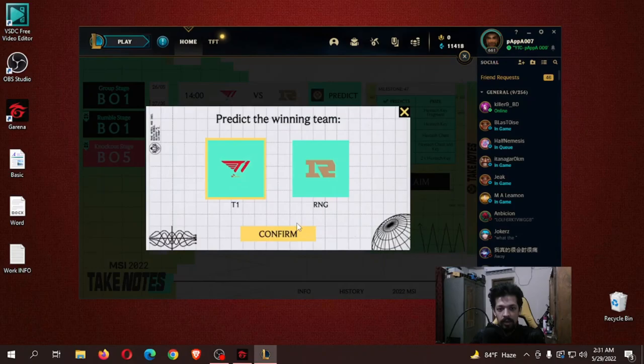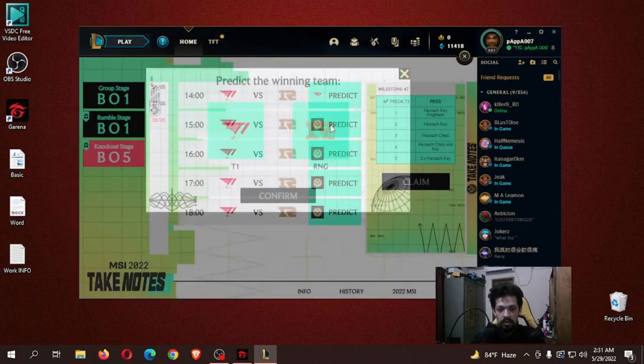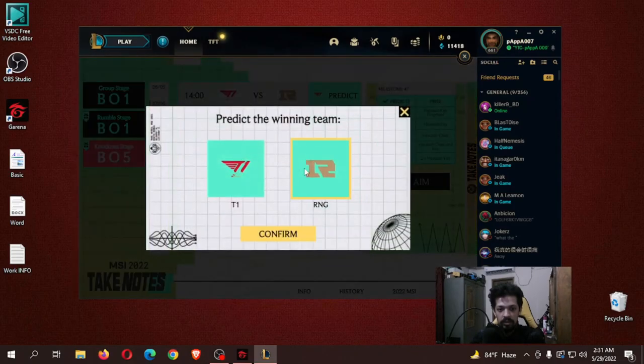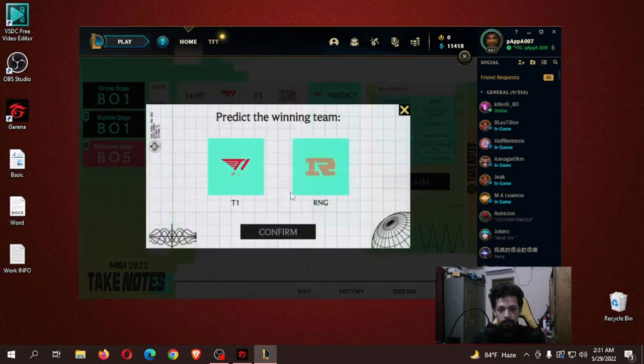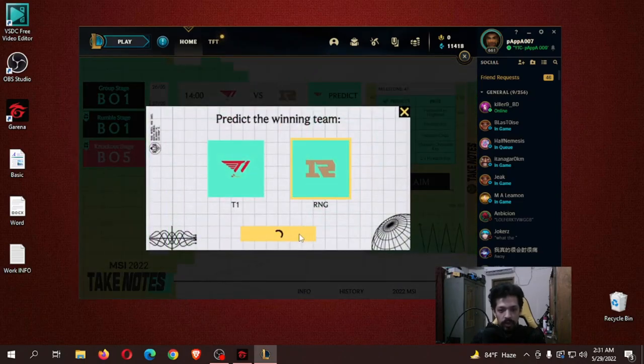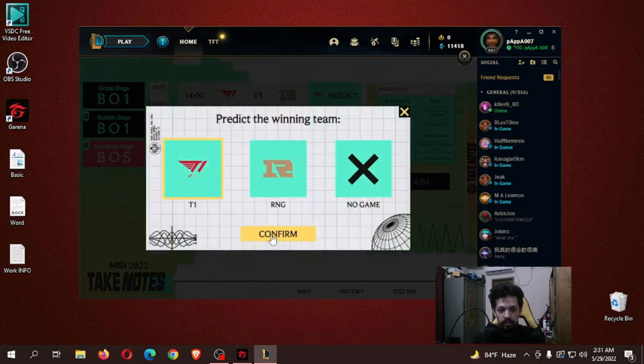Trust me this will be the hardest one but I'll go for T1. But in the second match I'll choose RNG. Third match will be RNG, I'm doing gambling right now. Fourth match will be T1.